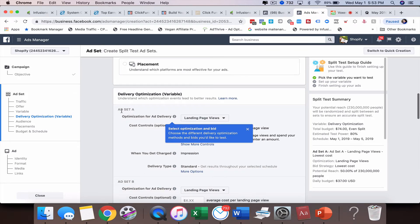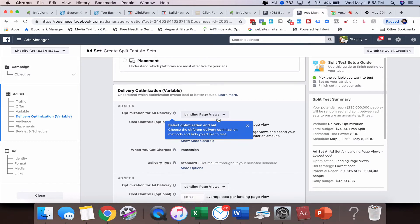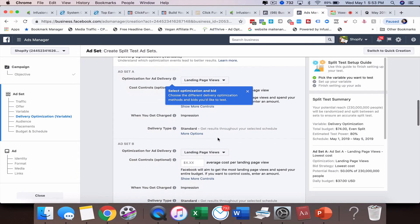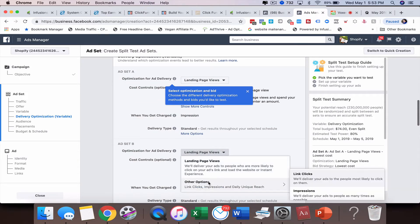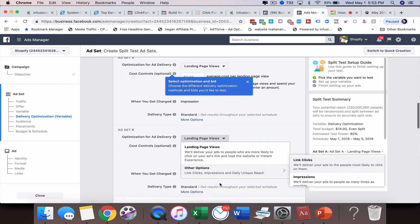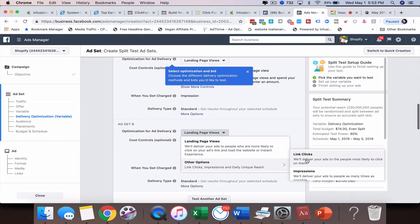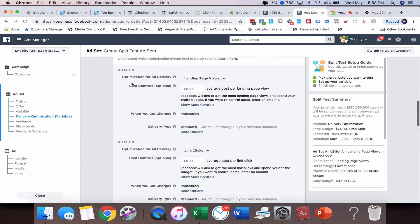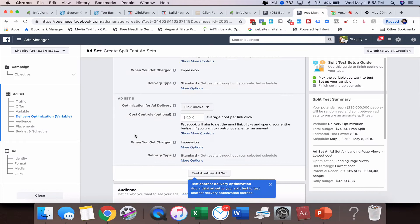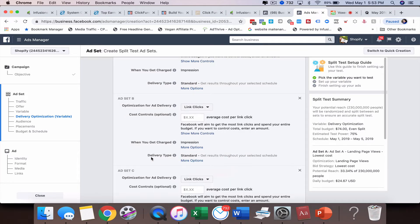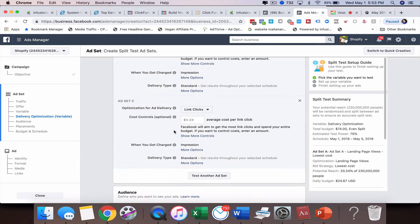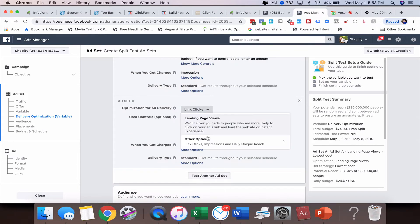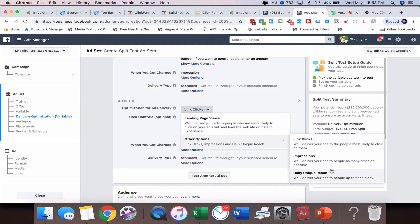Our first choice for ad set A is landing page views. Now down here for ad set B I want to do link clicks. So now we've got two different ad sets that are going to run against each other in a true split test that Facebook's going to do. If you want to add another variable in, just click test another one. Let's say I want to do impressions.